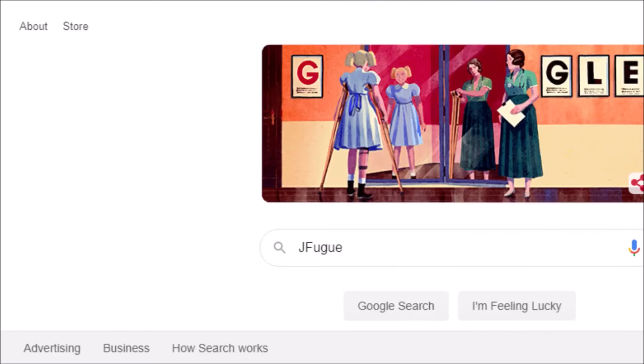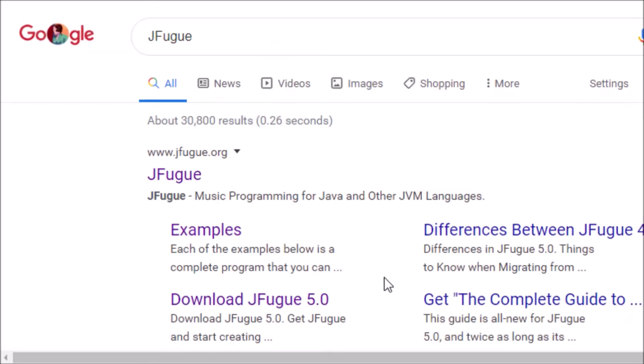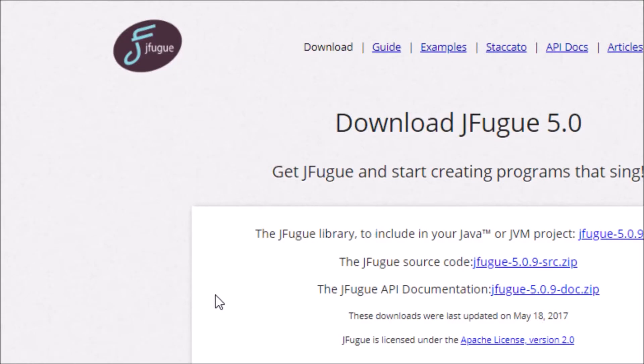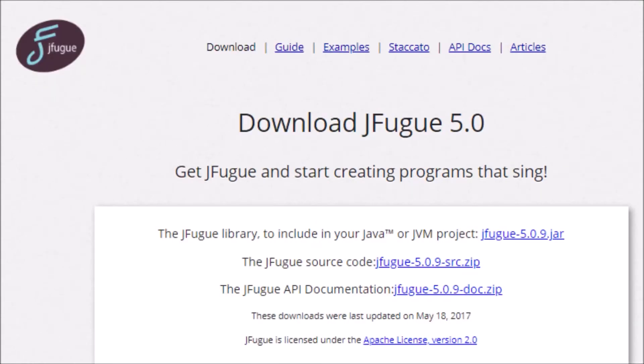Or you can Google JFugue. Once on their website, you want the JAR file for download.